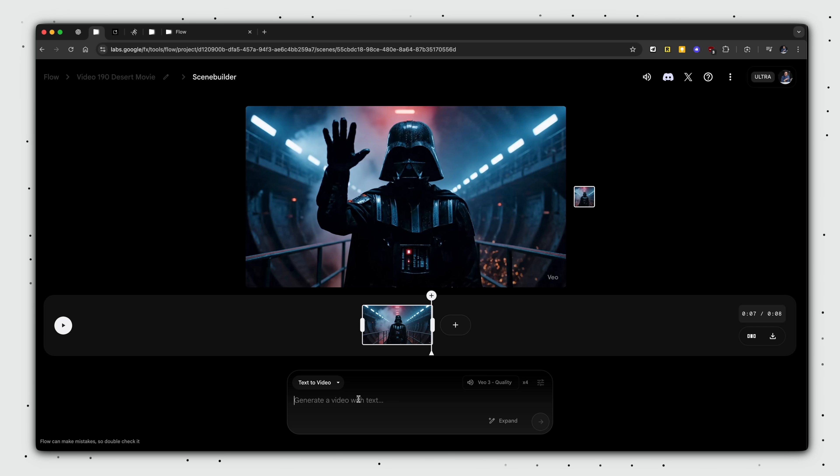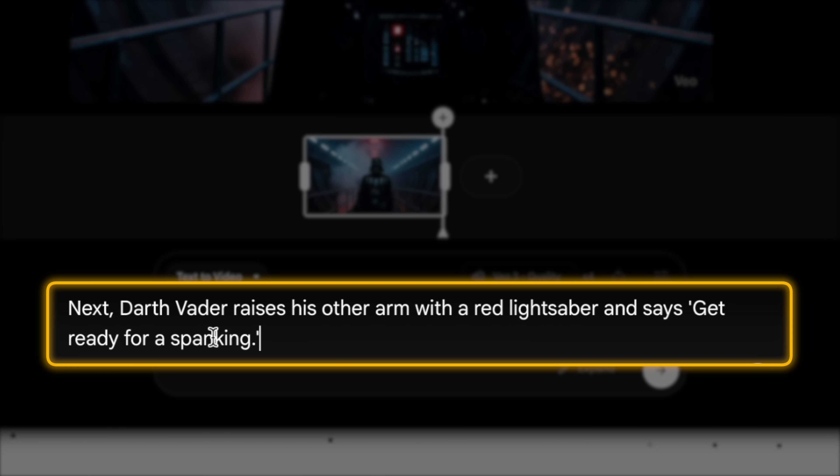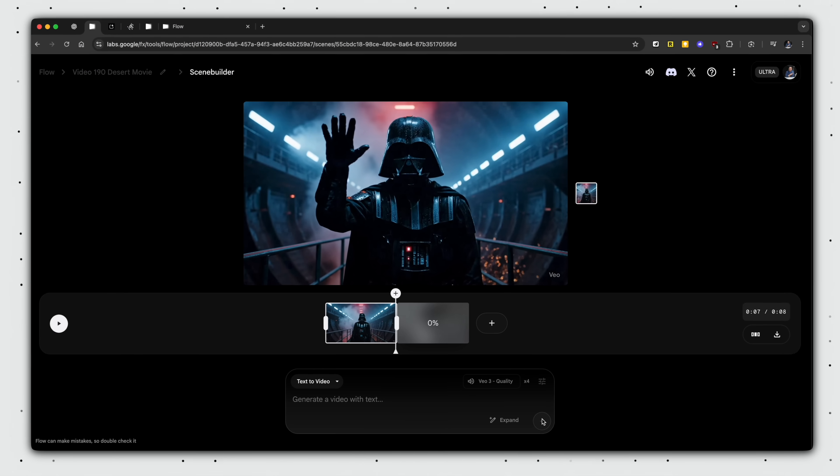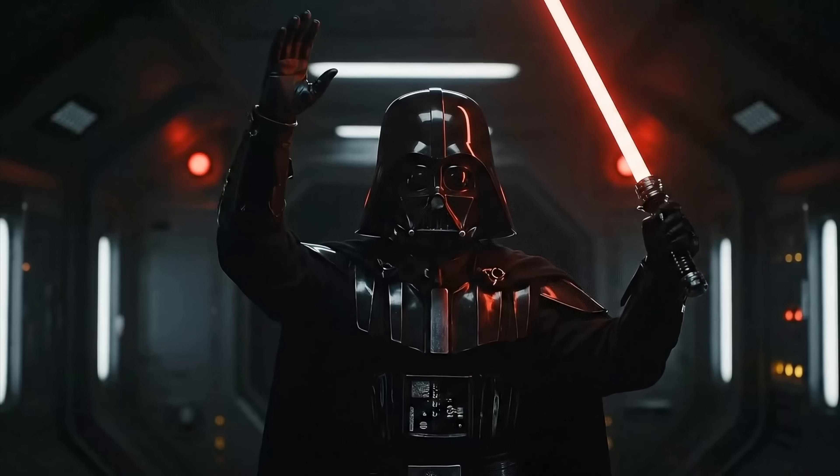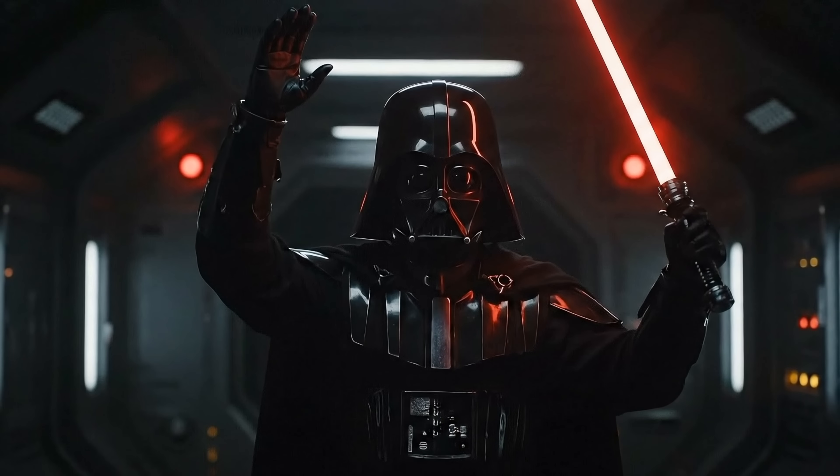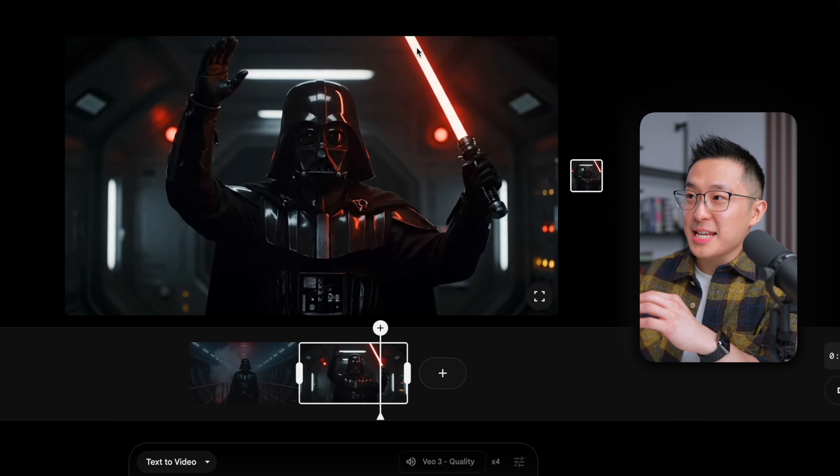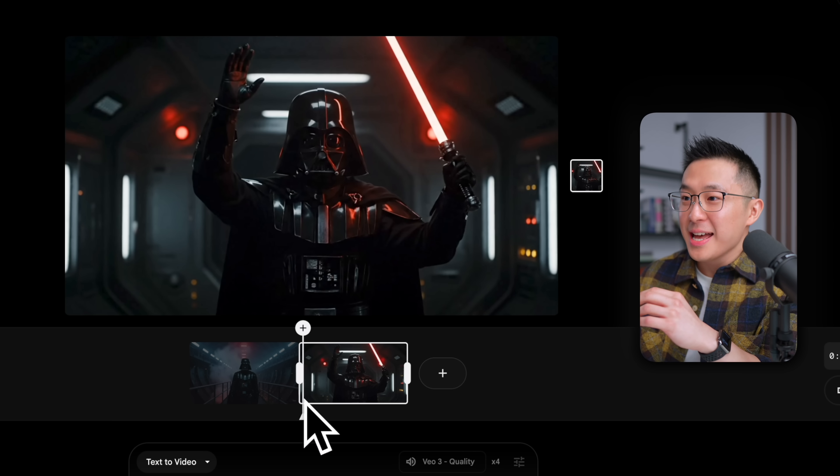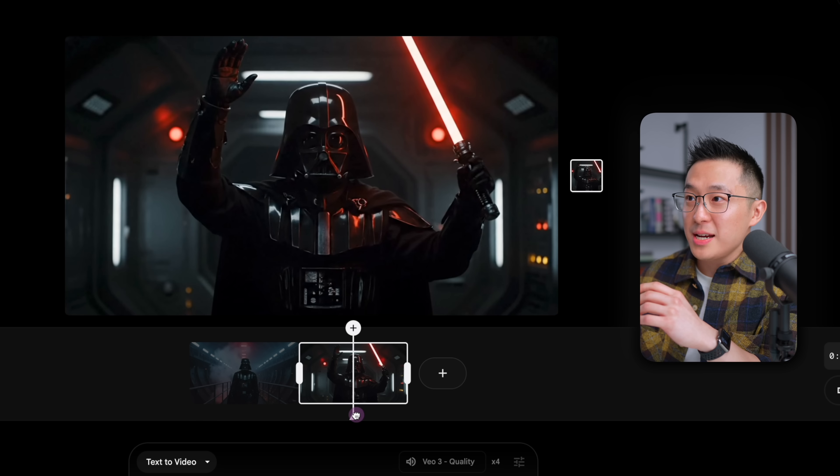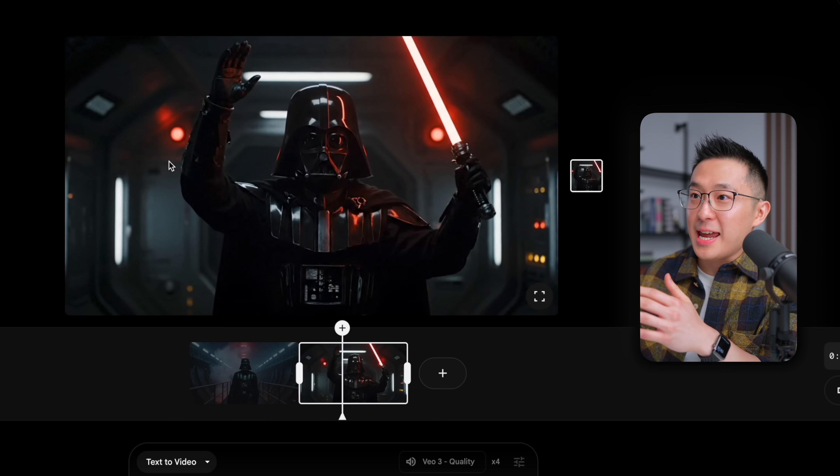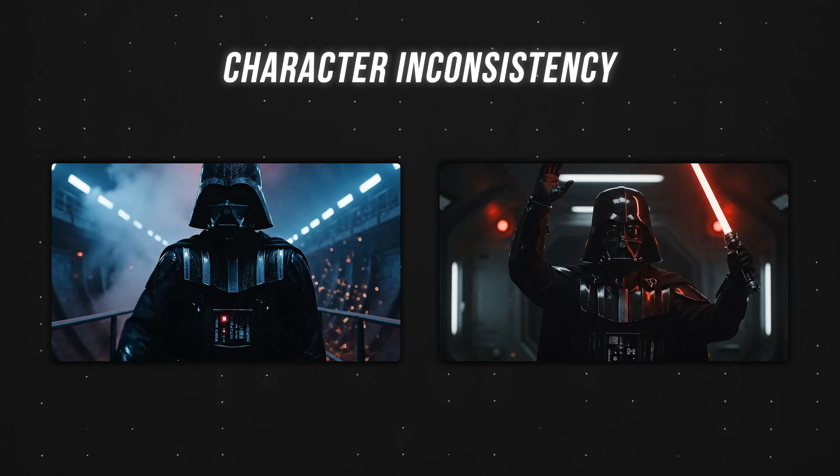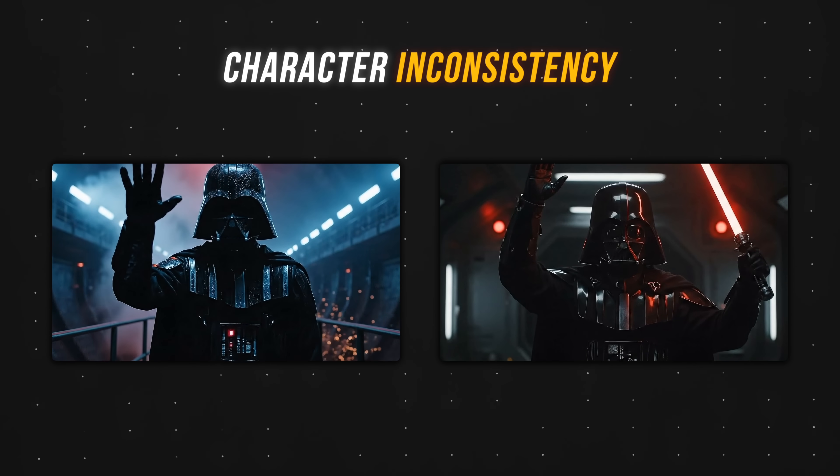But if that's the case, what exactly is holding us back from producing Hollywood-grade movies and high-production YouTube videos? Here's the problem. Watch what happens when I try to extend this scene like I did with ChatGPT by using this prompt. Next, Darth Vader raises his other arm with a red lightsaber and says, get ready for a spanking, which is something, you know, Mr. Vader would say. And we're going to generate and we're going to fast forward this next part. Get ready for a spanking. Okay. Yeah, that didn't work at all. The lightsaber was already in the scene, and this is the wrong hand. Darth Vader doesn't even look the same. Between scenes, the voices are different and the background completely changed. This is a perfect example of character inconsistency.